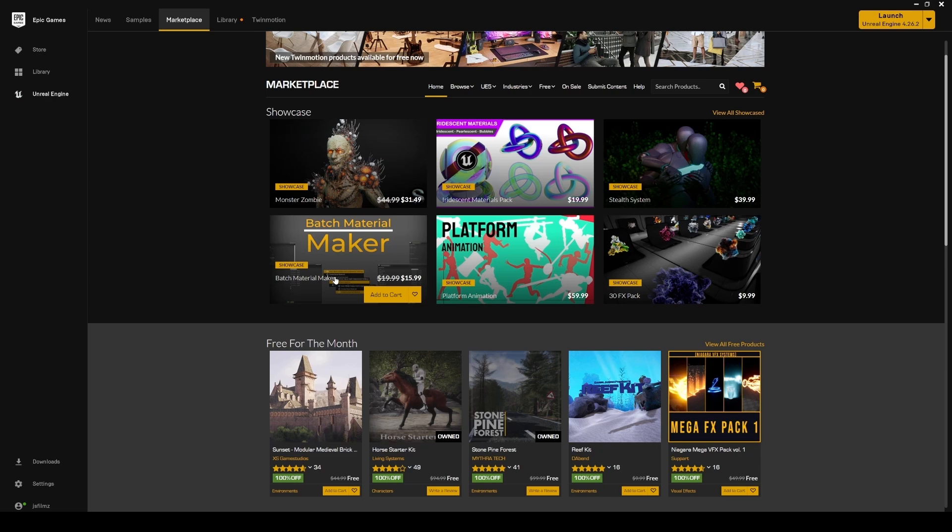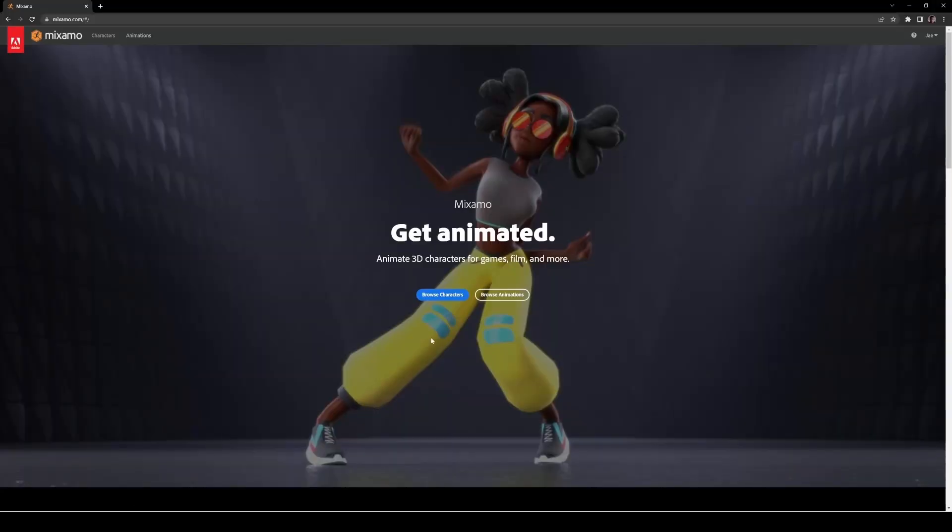If you're very new with Unreal Engine 5 and looking for animations, there's a website called Mixamo which is owned by Adobe. As far as I know, this is still free, so you can just sign up. I'll teach you how to use these animations with the new official version of UE5 using a plugin you can download.